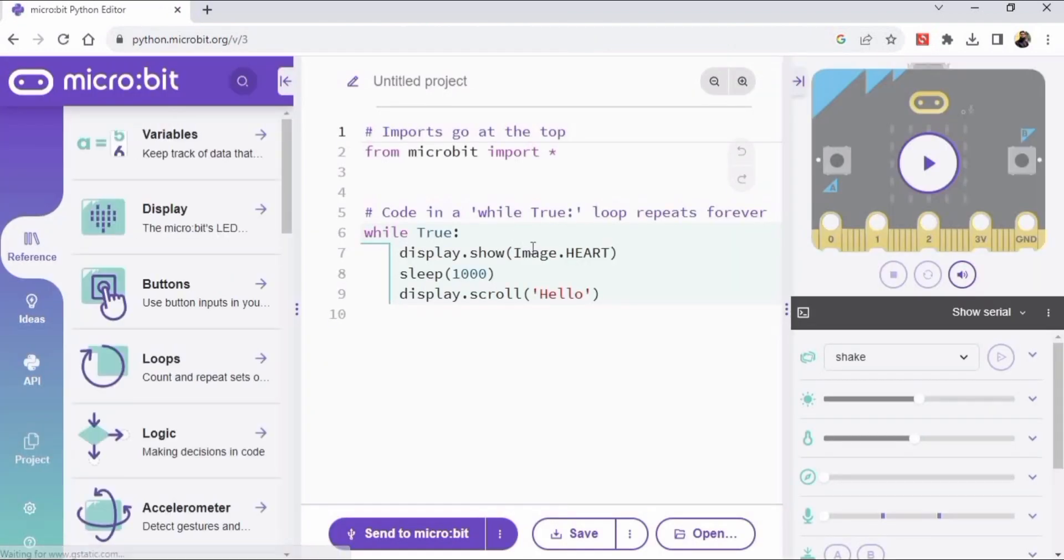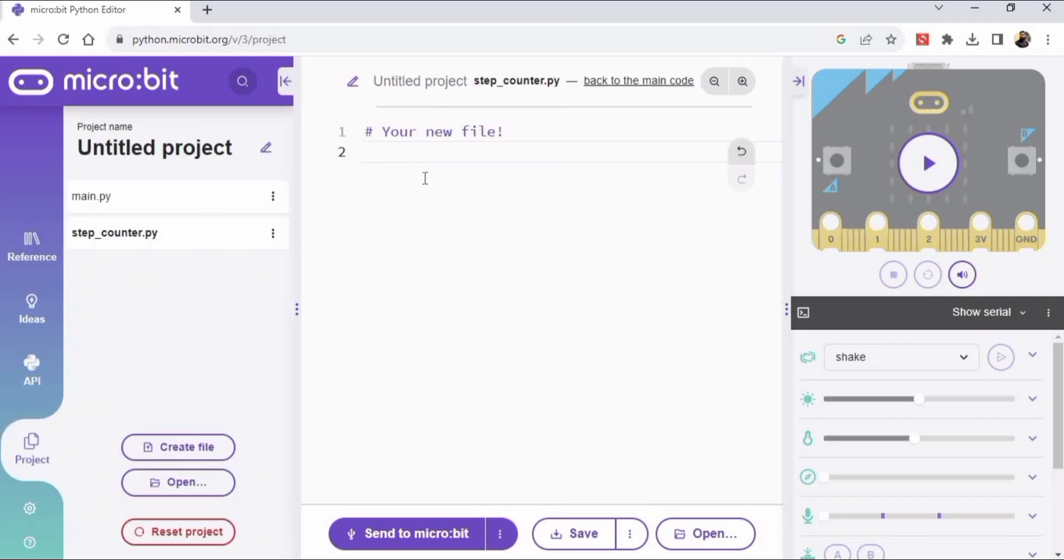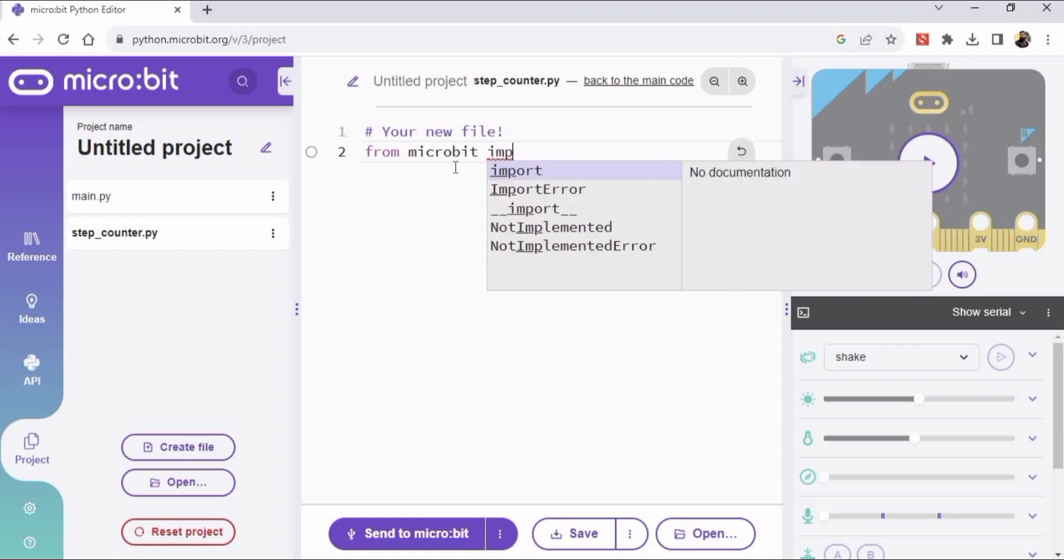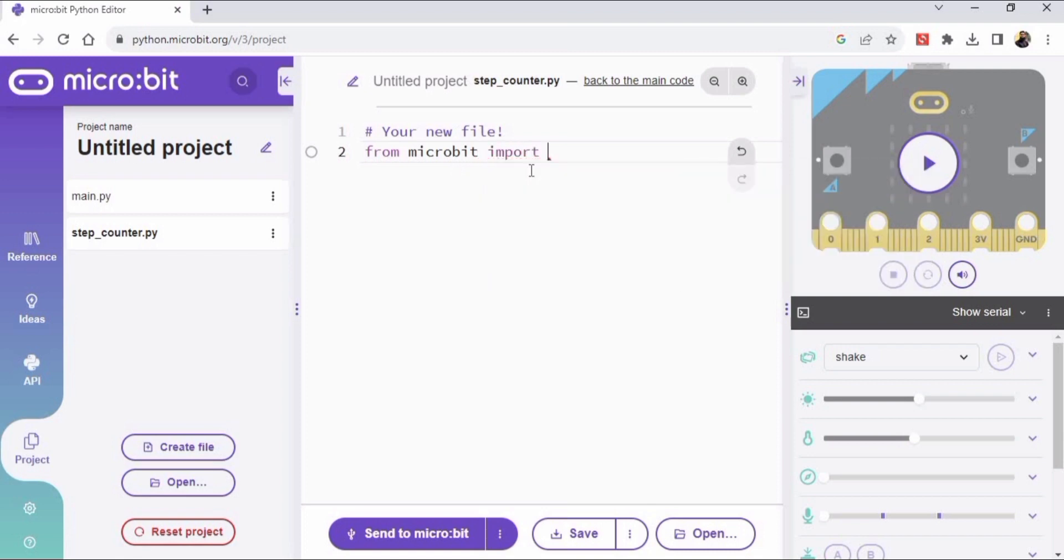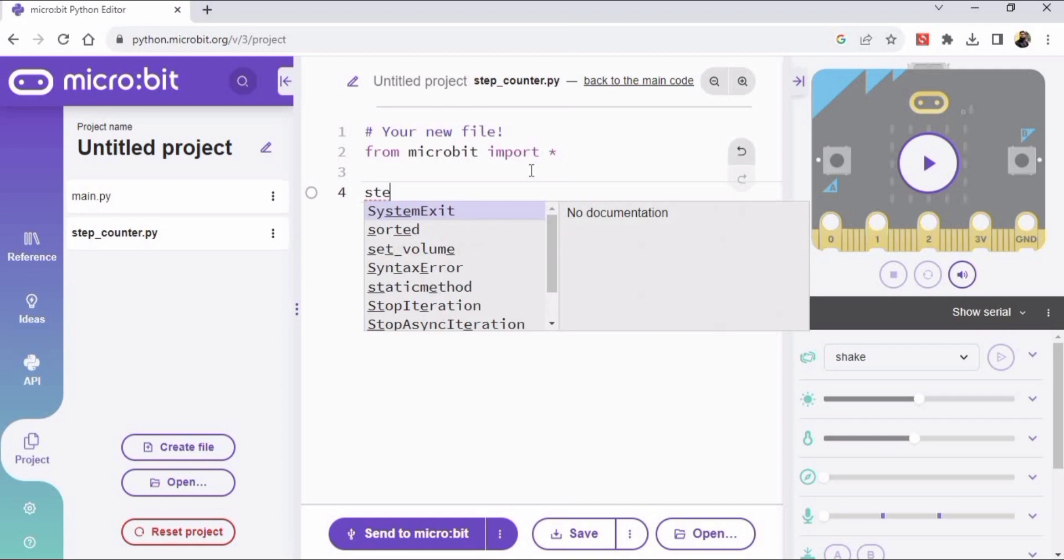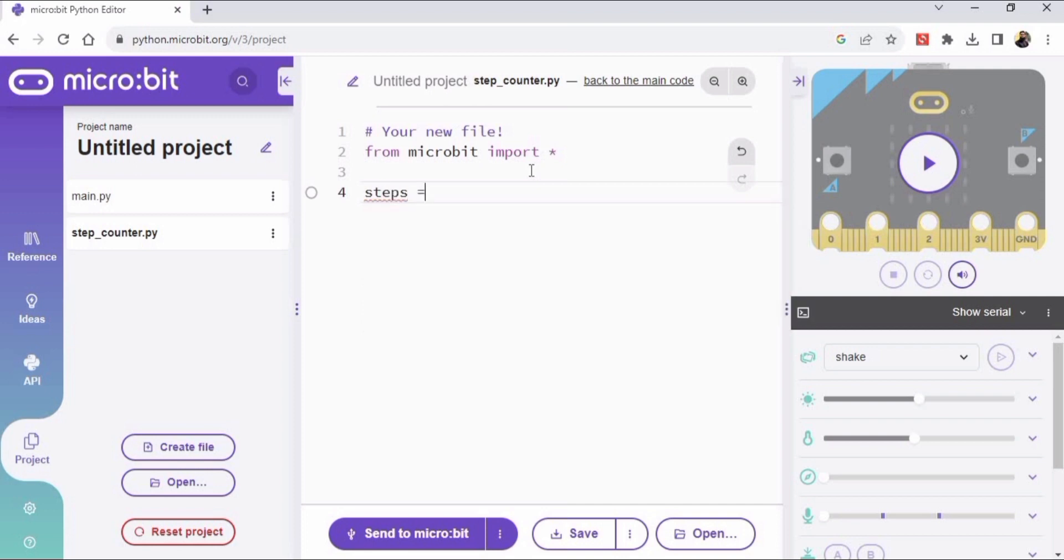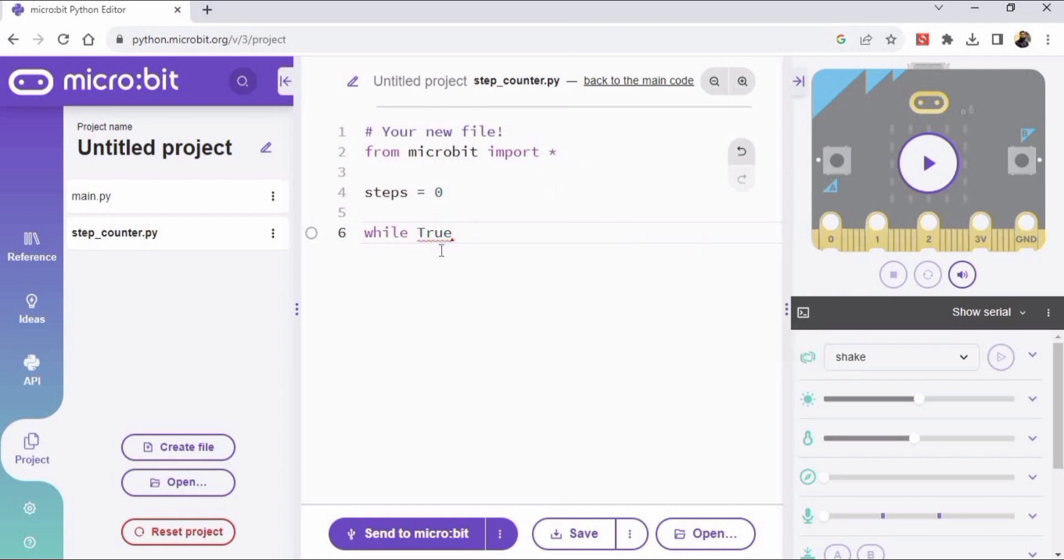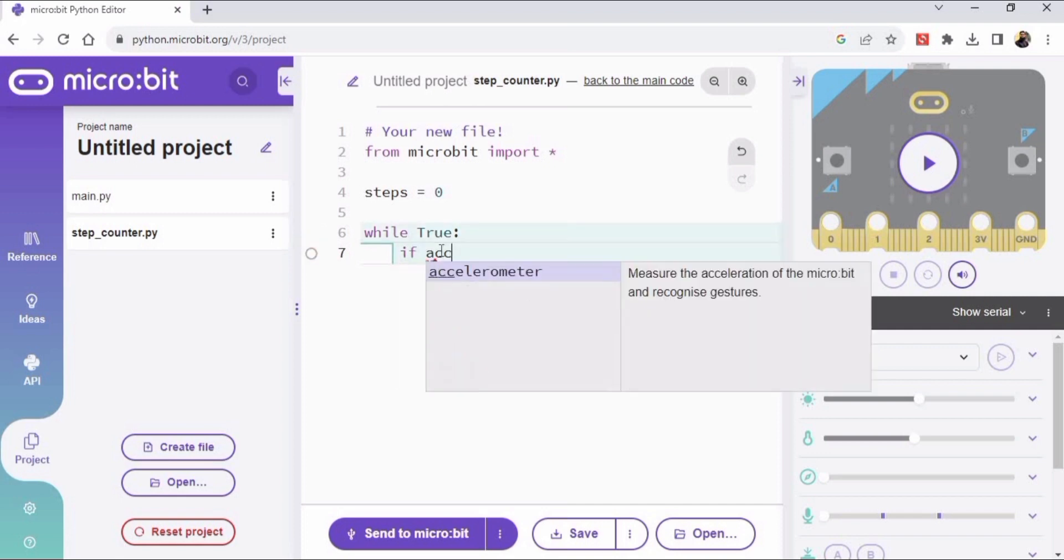So search it and you have to go to this website. Whenever you open this website this code will always appear, so you have to backspace everything. And now you have to type these lines of code - this is micropython code. So I'm typing here from microbit import star. This is a module. And what I will do next is, as we know that our steps at initial position are zero, so I am defining steps is equal to zero.